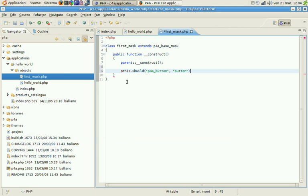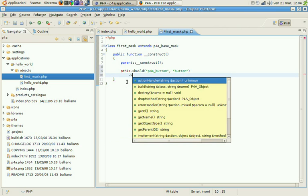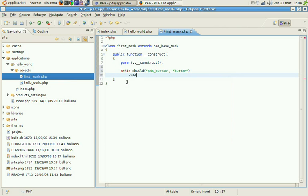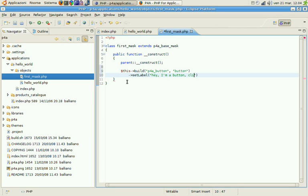We also want to change the label of the button. So we'll call the setLabel method. Hey, I'm a button. Click me.